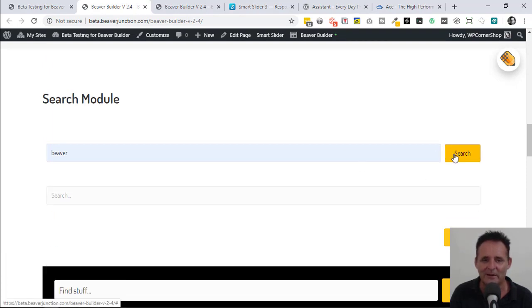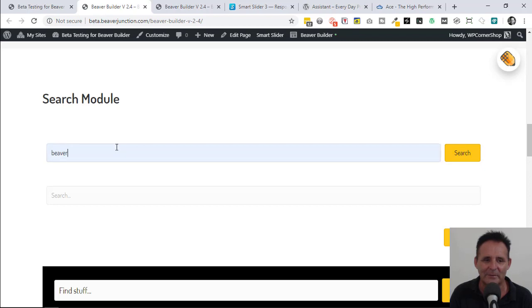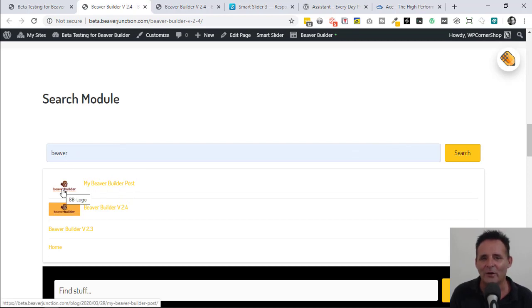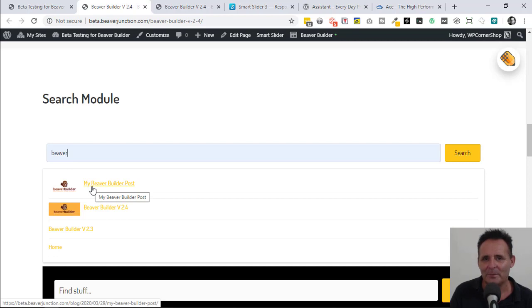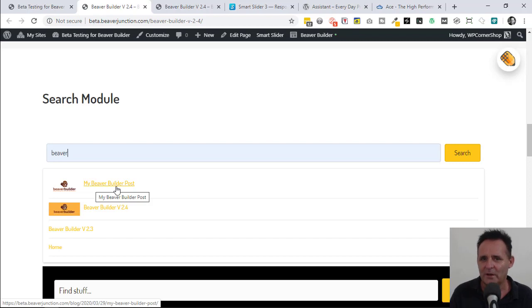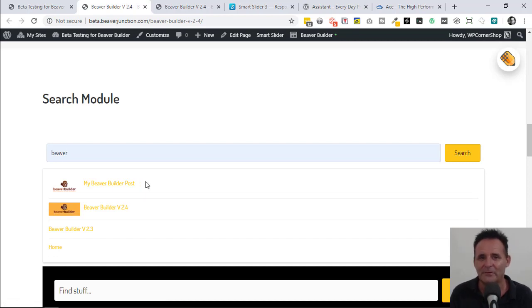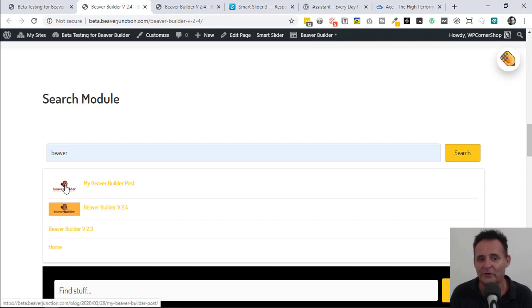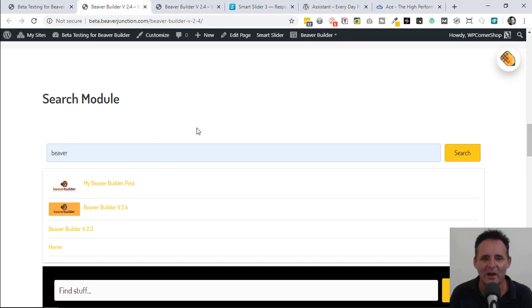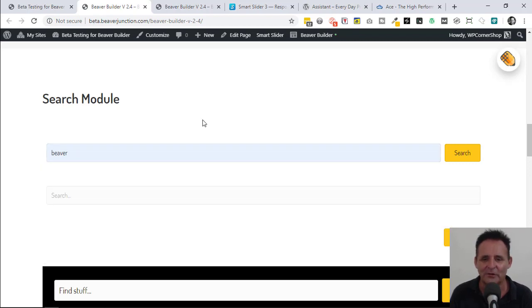You can see I changed this to 'find stuff' and 'go'. We've got the option at the moment to have the button or without the button. It's got a nice little bit of functionality here. It does a little AJAX thing and searches your posts by your search. It also gives you the option to be able to display the thumbnail that's associated with that page or post if you've got one.